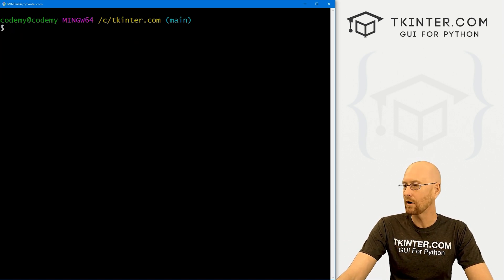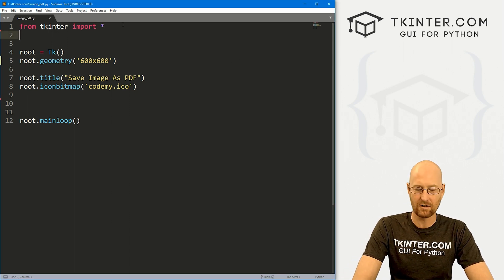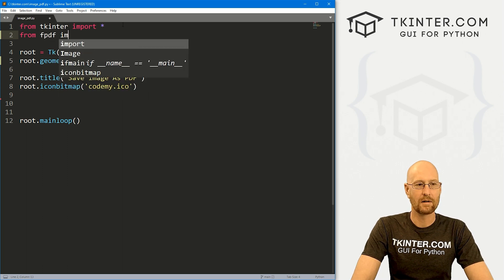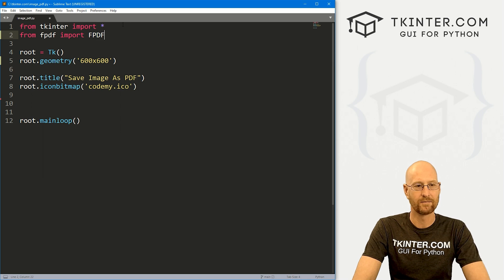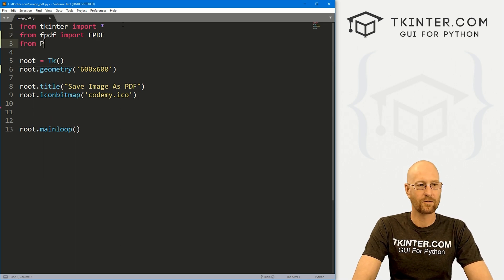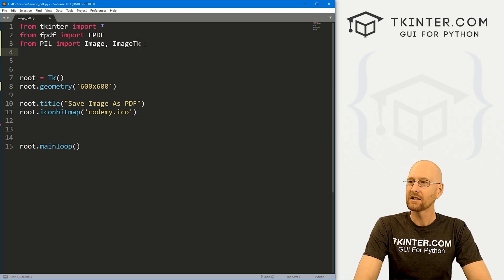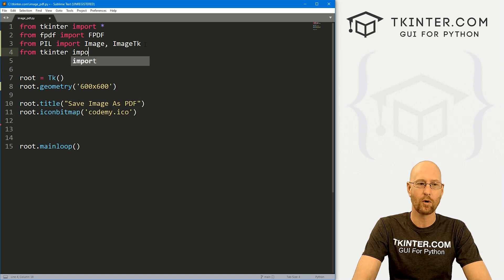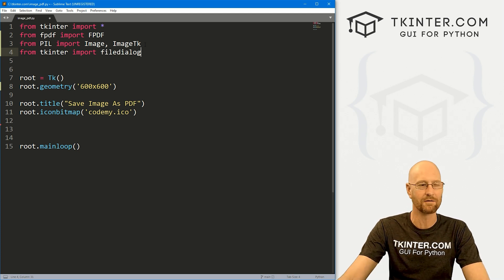Let's head back over to our code. Now that we've installed those things, we need to import them. At the top, let's go: from fpdf import FPDF (all caps). We also want to from PIL import Image and ImageTk — note the T is capitalized and the k is lowercase, sometimes people mess that up. We also want to from tkinter import filedialog. This will be the file dialog box that pops up, allowing us to open and save our files.